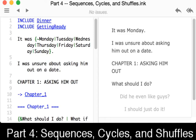Welcome to a tutorial video on learning ink. In this video I'm going to cover sequences, cycles, and shuffles.